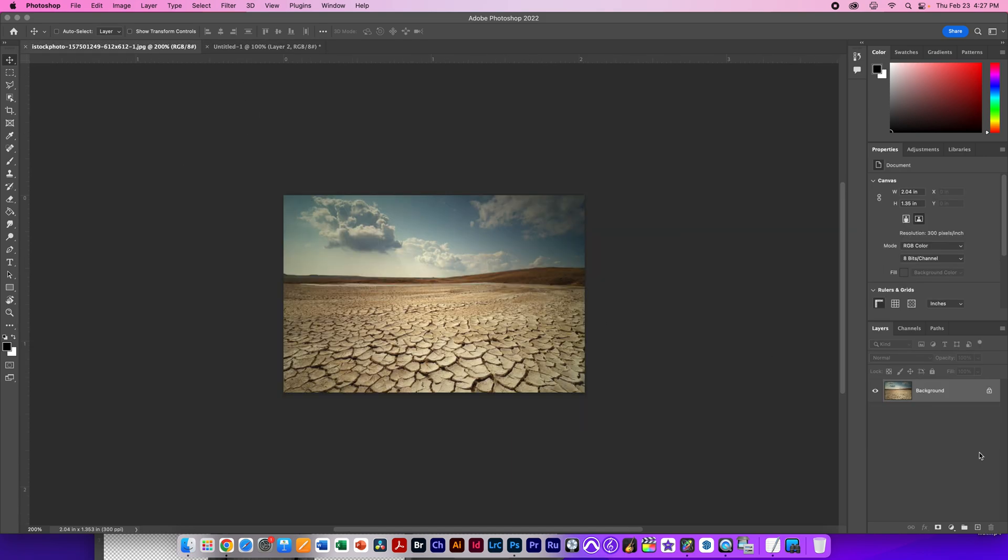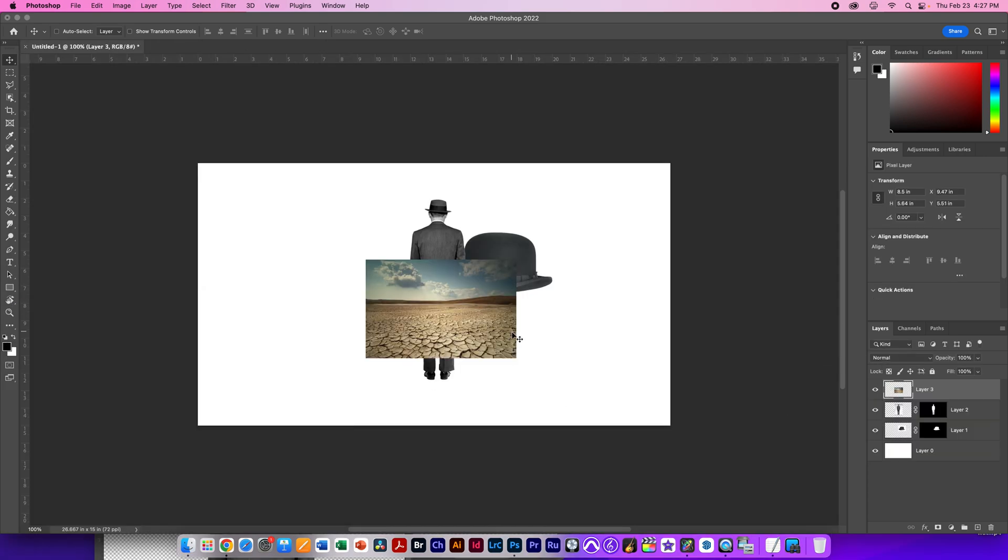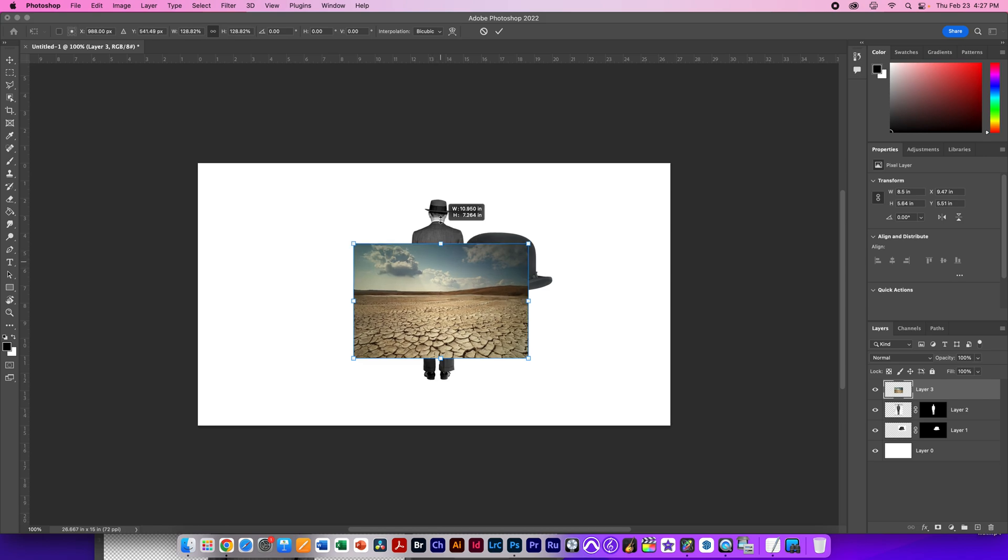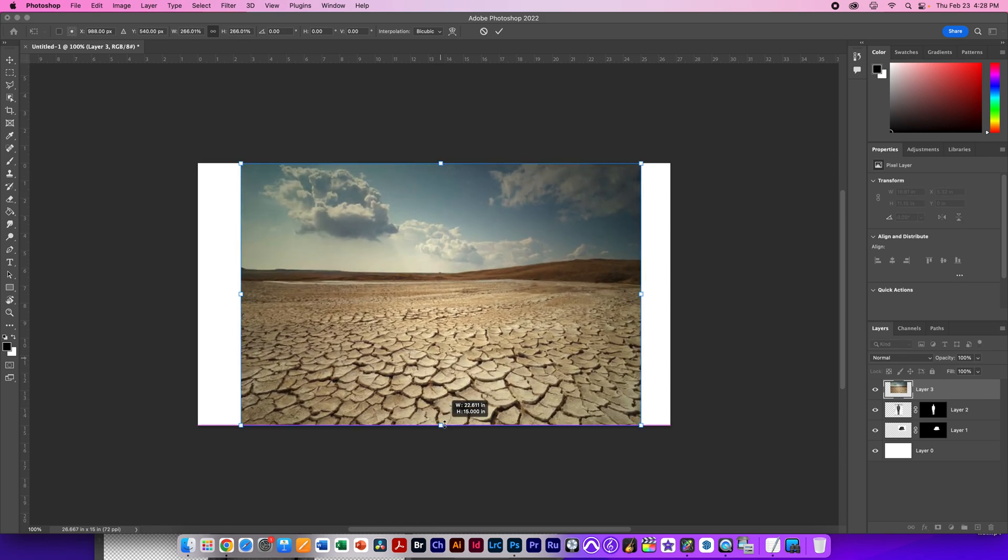Finally, I have the desert scene that we used in class. I'm not going to need to do anything to this desert scene, so I'm just going to move it out of the way and drag it into my window here, and Command-T to transform it and make it as large as the image.